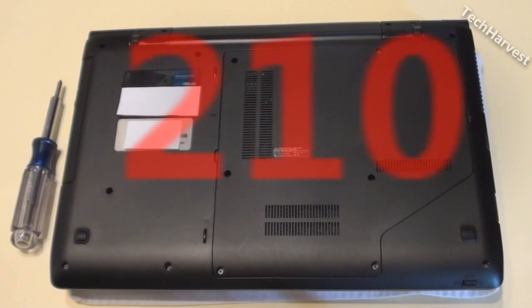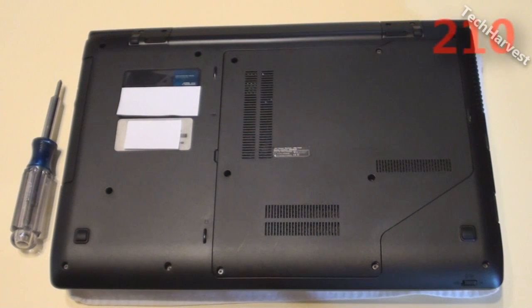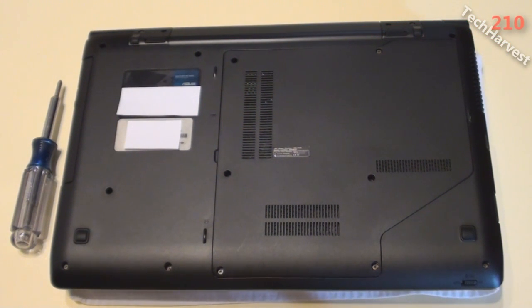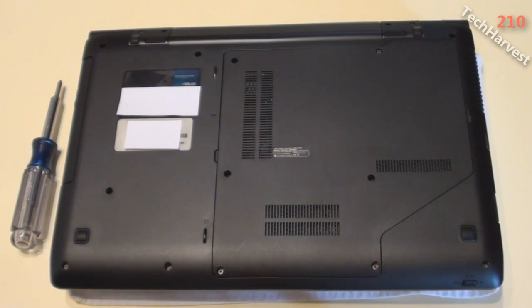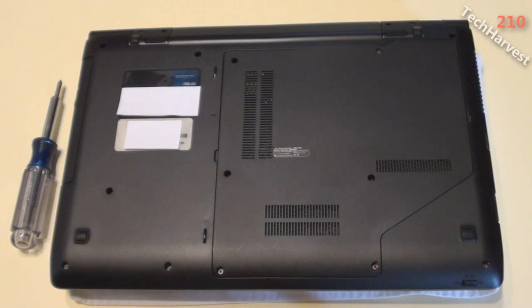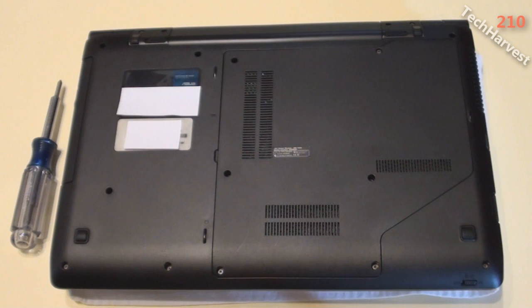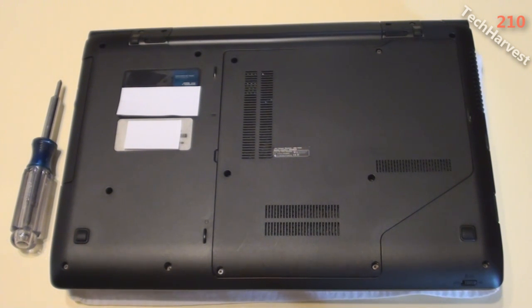Whenever you sell a laptop or desktop or any kind of computer that you might have had important information on, it's always a good idea to securely wipe your entire hard drive. So in this video, I'm going to actually show you how to securely wipe a hard drive. In this case, it's my laptop.